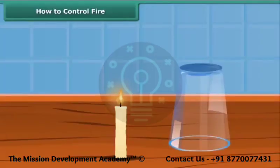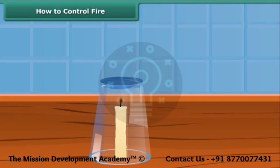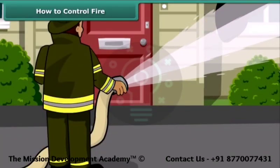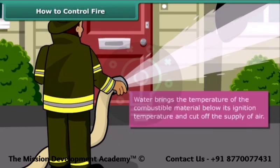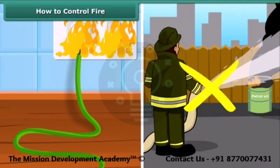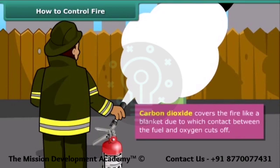Now we will see how fire can be put out. Fire needs oxygen, heat and fuel to exist. However, it can be extinguished by removing any one of them. You must have seen firemen throwing water on fire and the fire gets extinguished. Water brings the temperature of the combustible material below its ignition temperature and cuts off the supply of air. But water is not a good extinguisher for electrical or oil fires. For electrical and oil fires, it is best to use carbon dioxide as an extinguisher. Carbon dioxide, being heavier than oxygen, covers the fire like a blanket, cutting off contact between the fuel and oxygen.